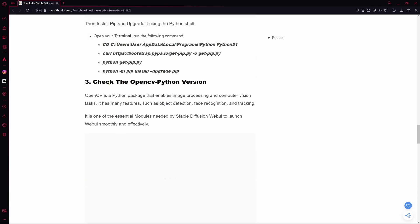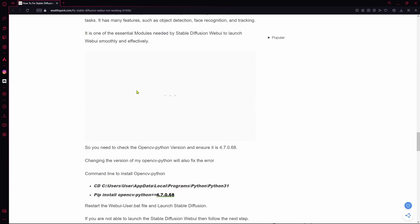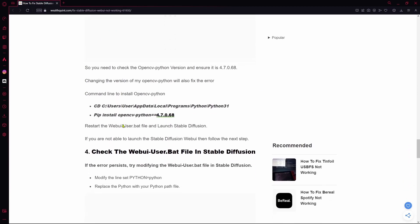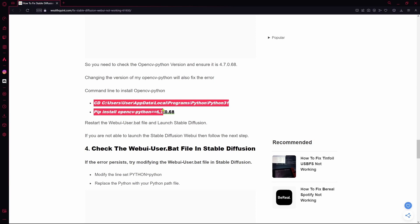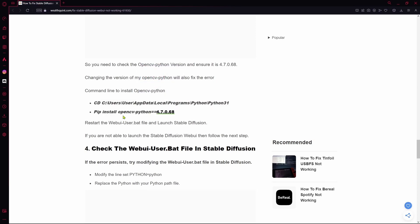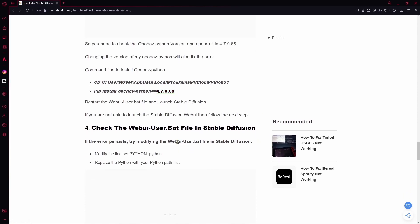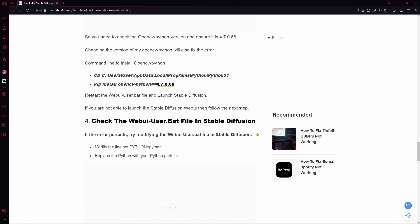Your next step is checking if the OpenCV Python version is up-to-date too. So you're going to paste these commands in CMD or your terminal and then restart the webui user.bat file and launch Stable Diffusion.